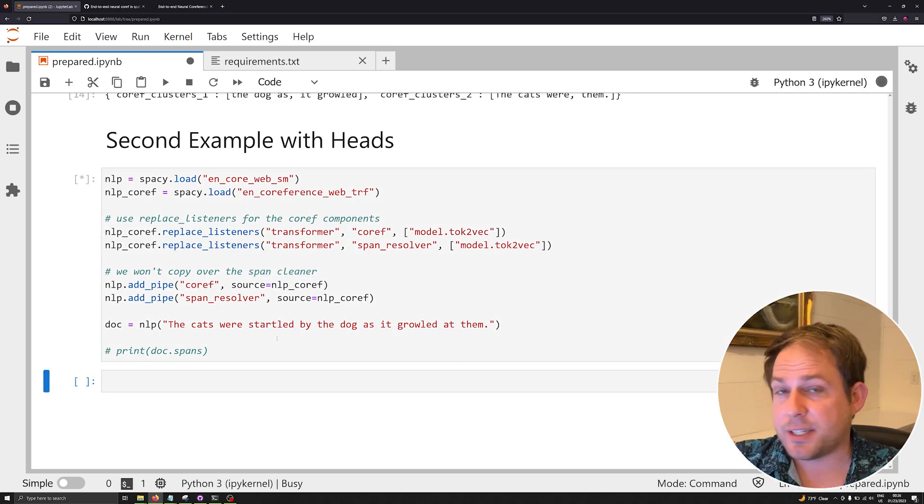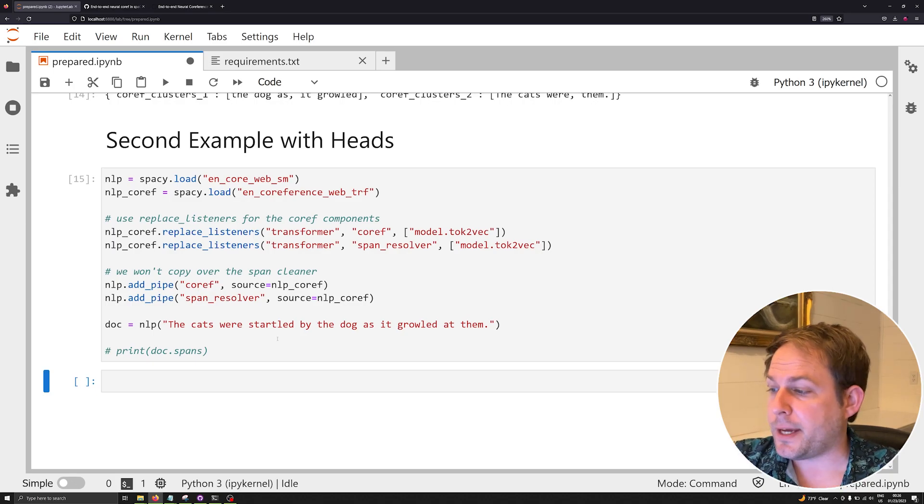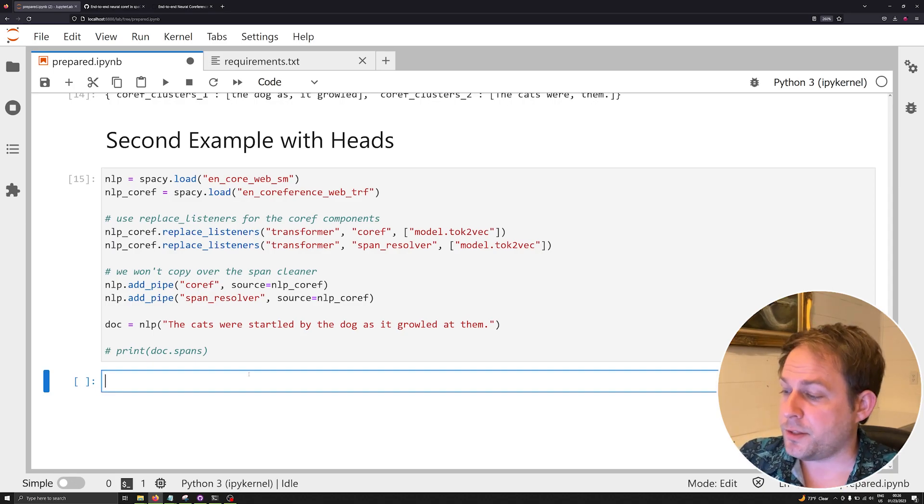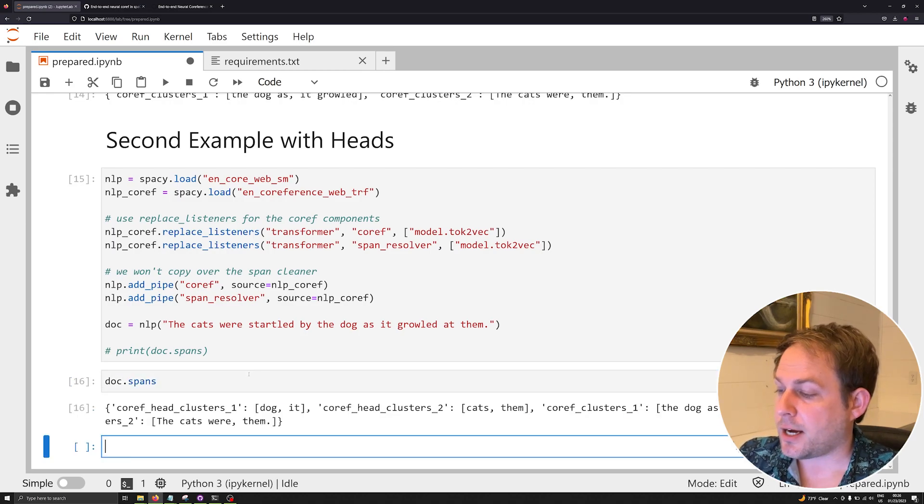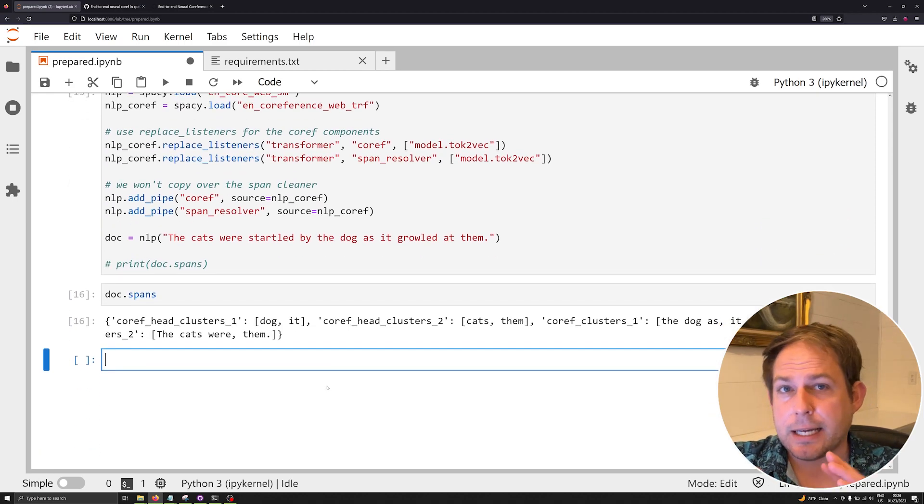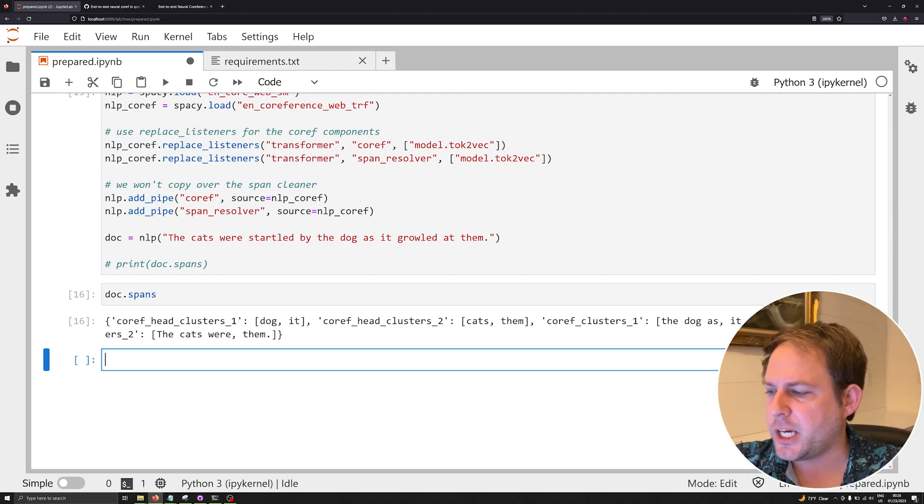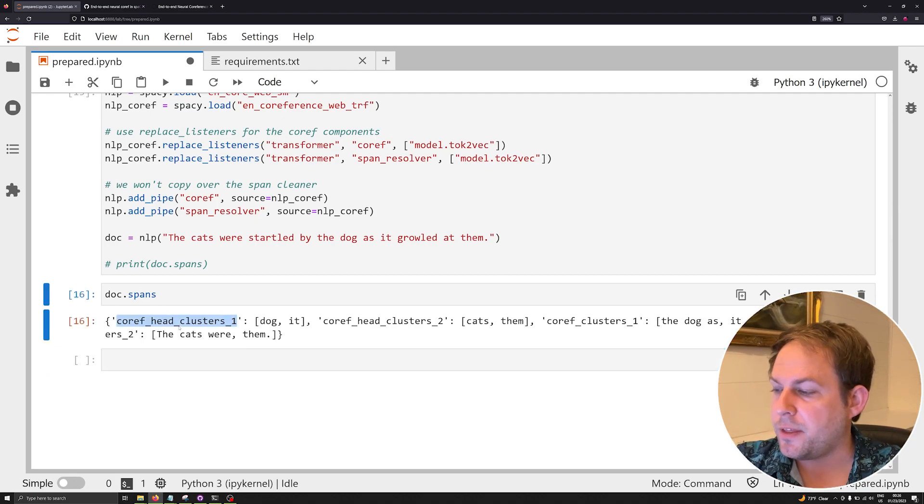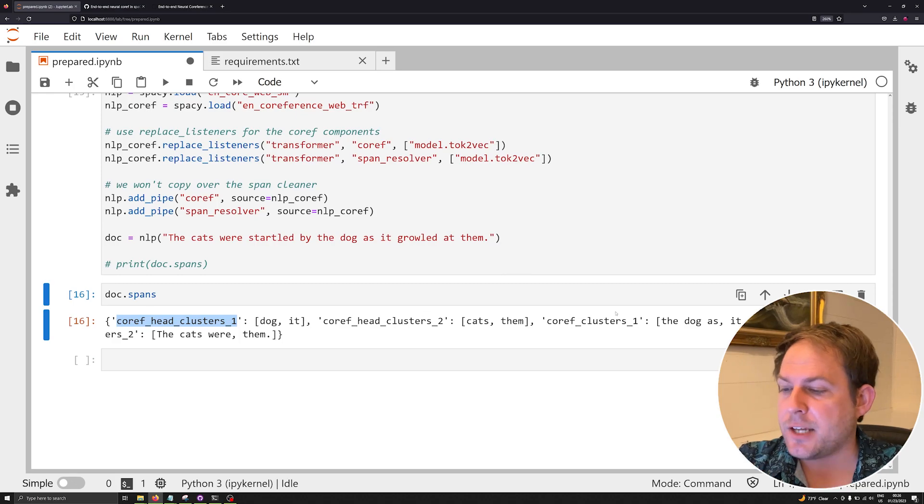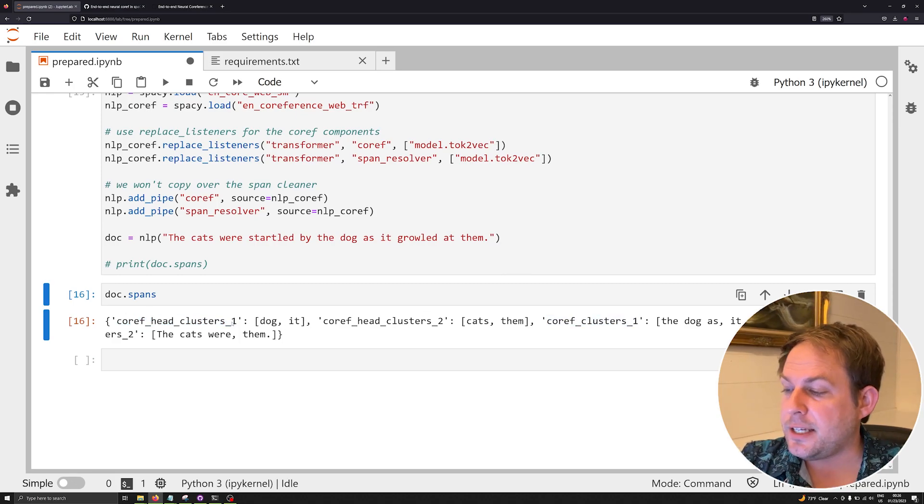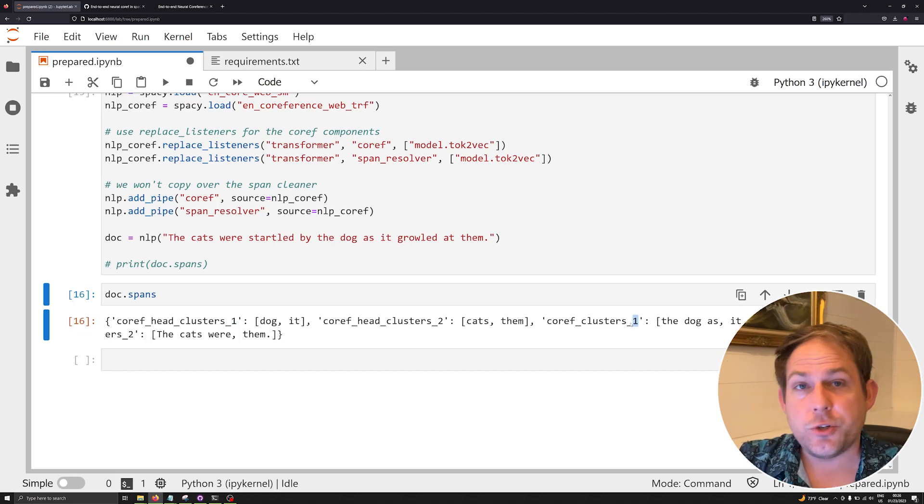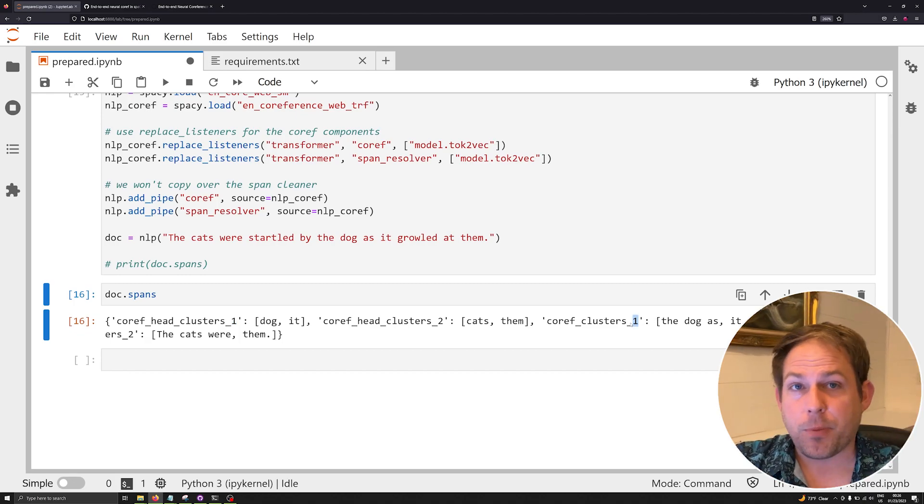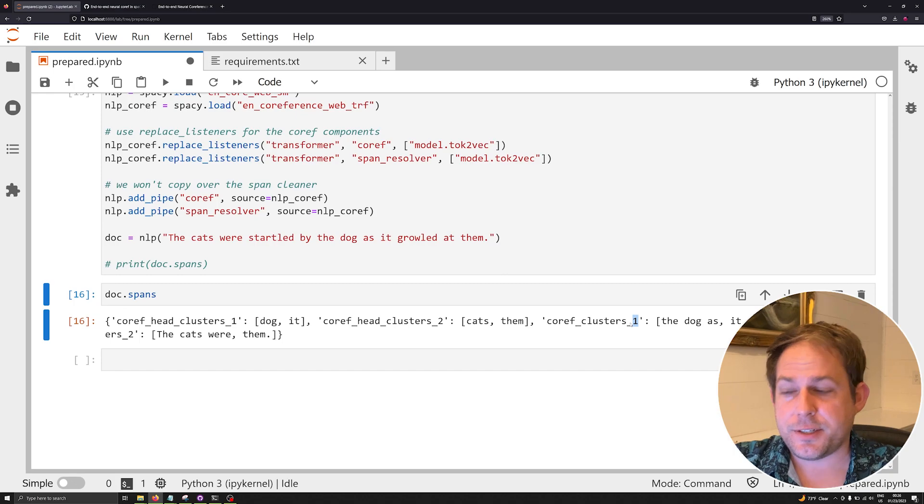Let's go ahead and see what this code looks like. When we execute it, this is going to take a little bit longer because we're loading up essentially two spaCy models or pipelines all at once. But it's done. And again, I can type in doc.spans, and now I've got a slightly different output. The reason why we have a slightly different output is because what we're working with is the head data as well as the cluster data.